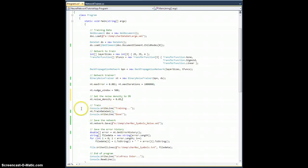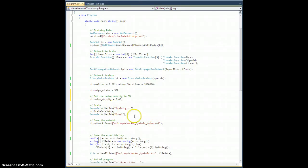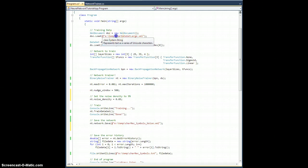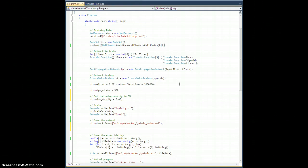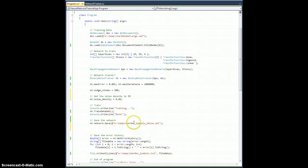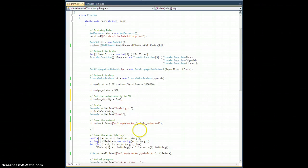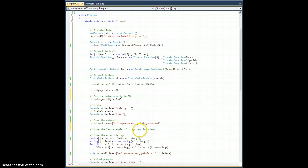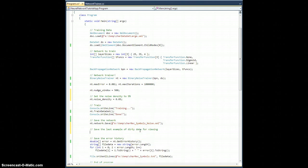What else do I want to do? So this will train it. This will save the network. So I already have it set up here to save this to character recognition symbols underscore noise because I'm going to train those and stuff the solution network in here. But I'm also going to save the last example of dirty data for viewing.